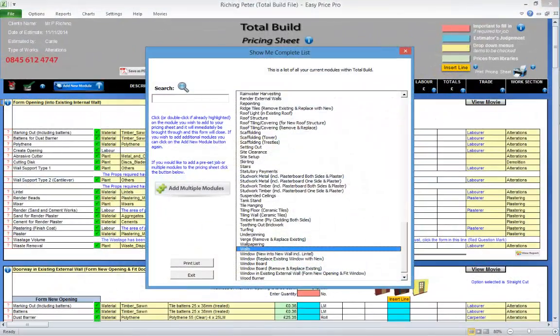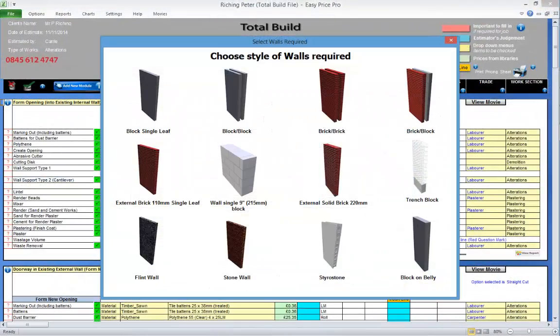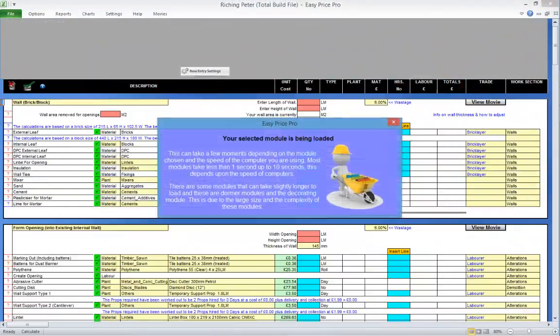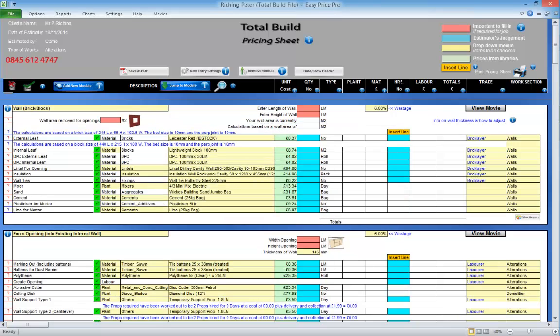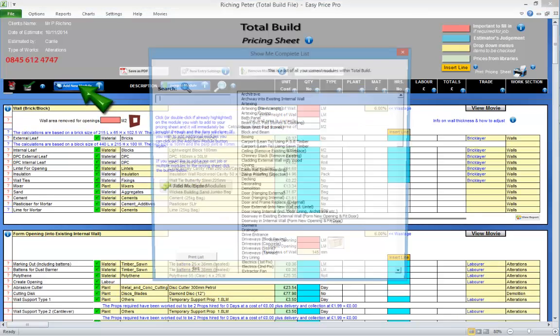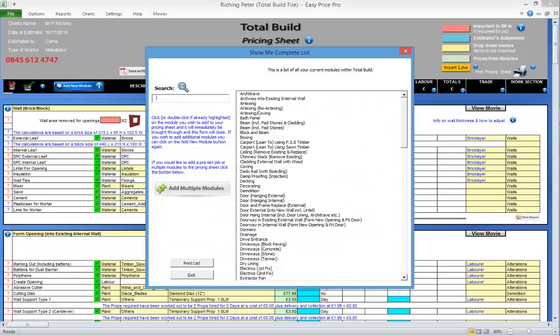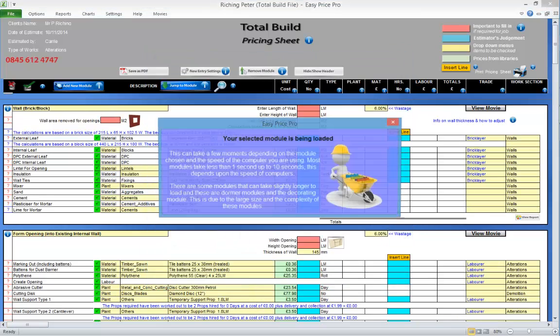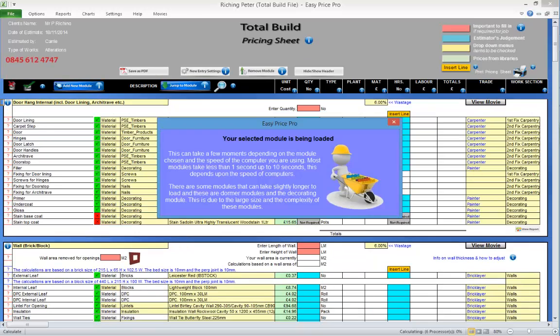Okay, once you have one, a few or all the estimating modules for the job on the pricing sheet, you're ready to start pricing. Let's go over the basics.